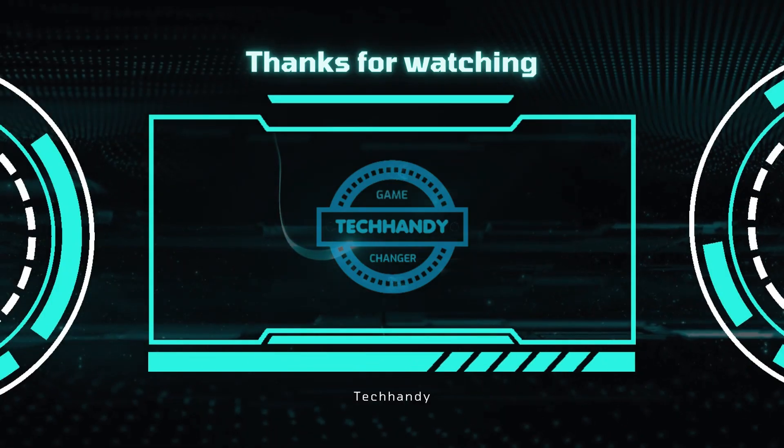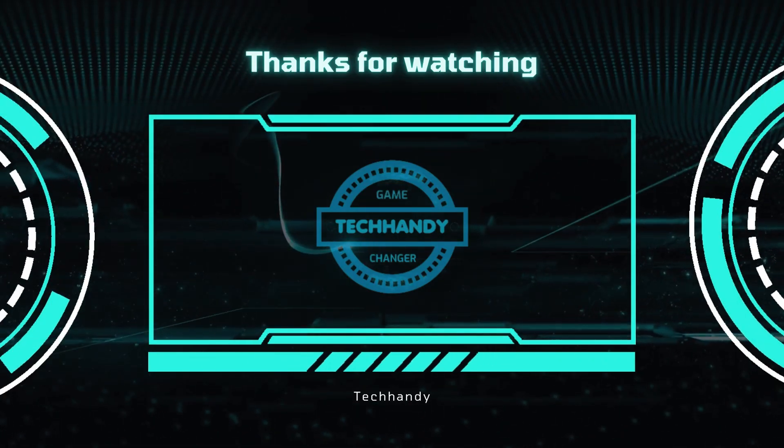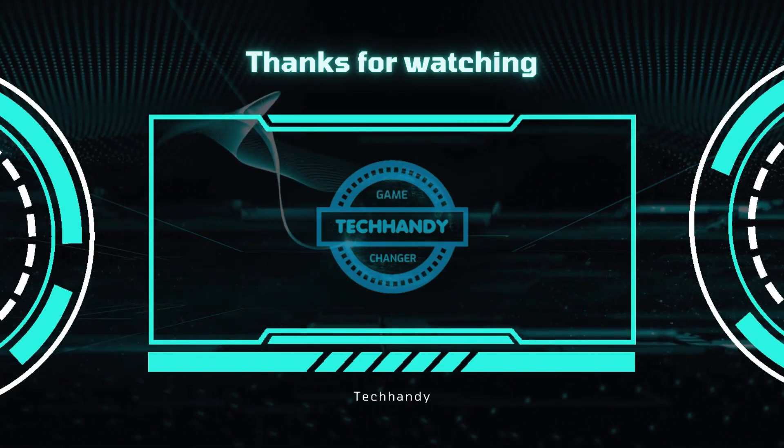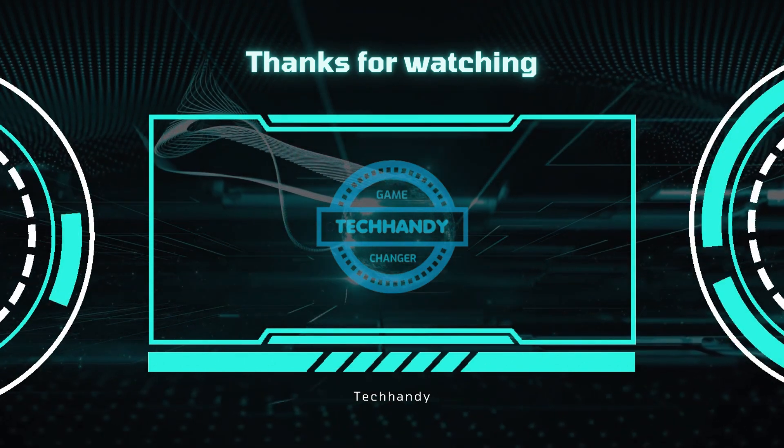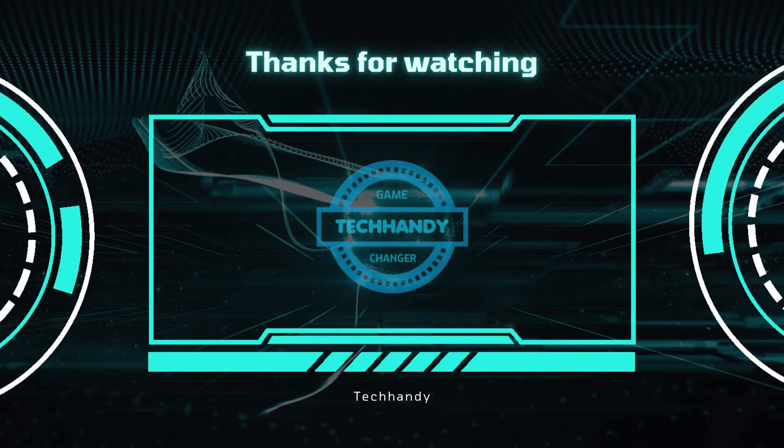Thanks for watching. I hope you like this video. Please like and subscribe for more informative videos.